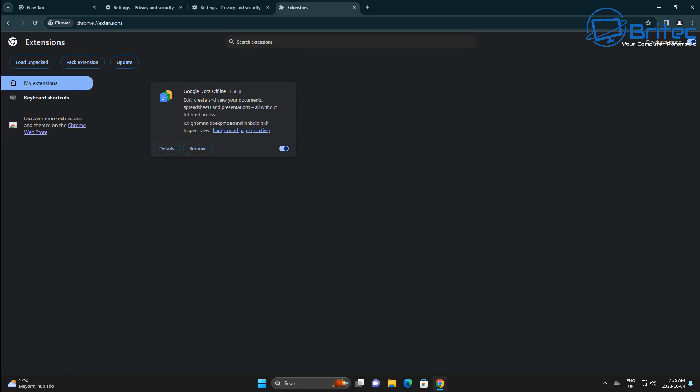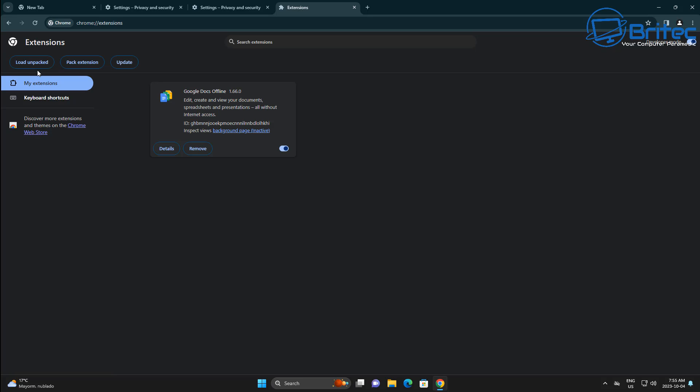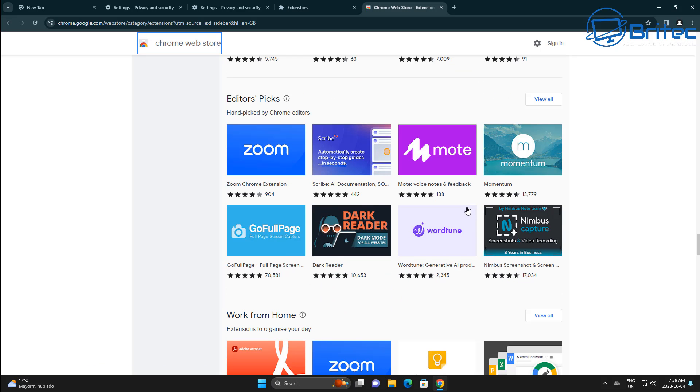I'm not a big extension user. I don't use tons of extensions because I find that just slows down the browsing experience. But there is people out there that do like the extensions and they like to add a ton of extensions onto their browser. But let's go ahead and click on the web store here.